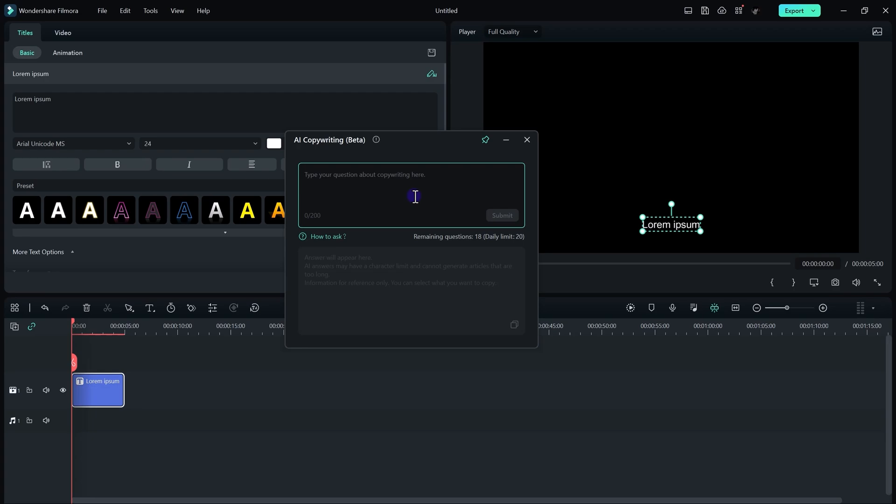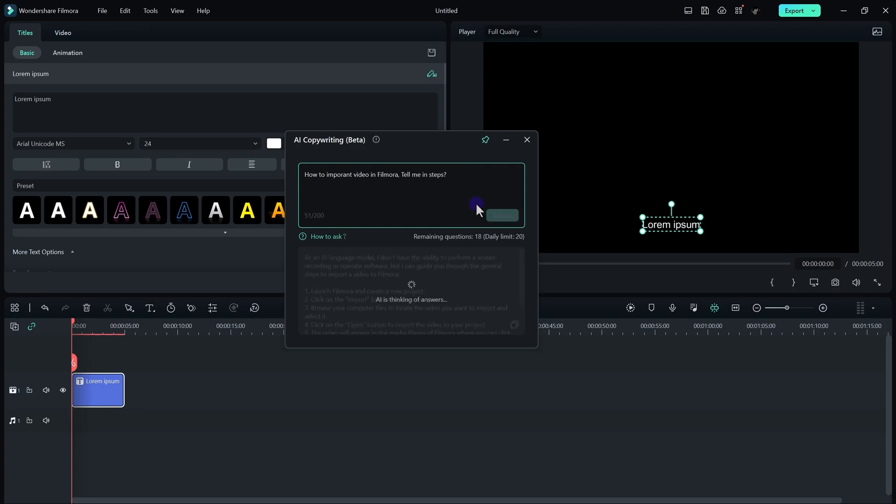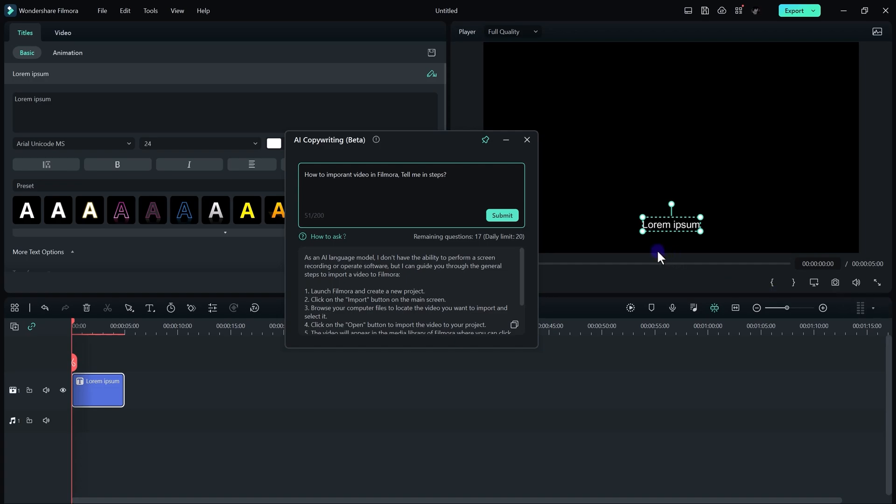Let's suppose I want to ask AI how to import video in Filmora, tell me in steps. So just click on the submit button. And there it is! It actually shows us how we can import video in Filmora in proper steps. By using this feature, you can get any information that you may need for your project.